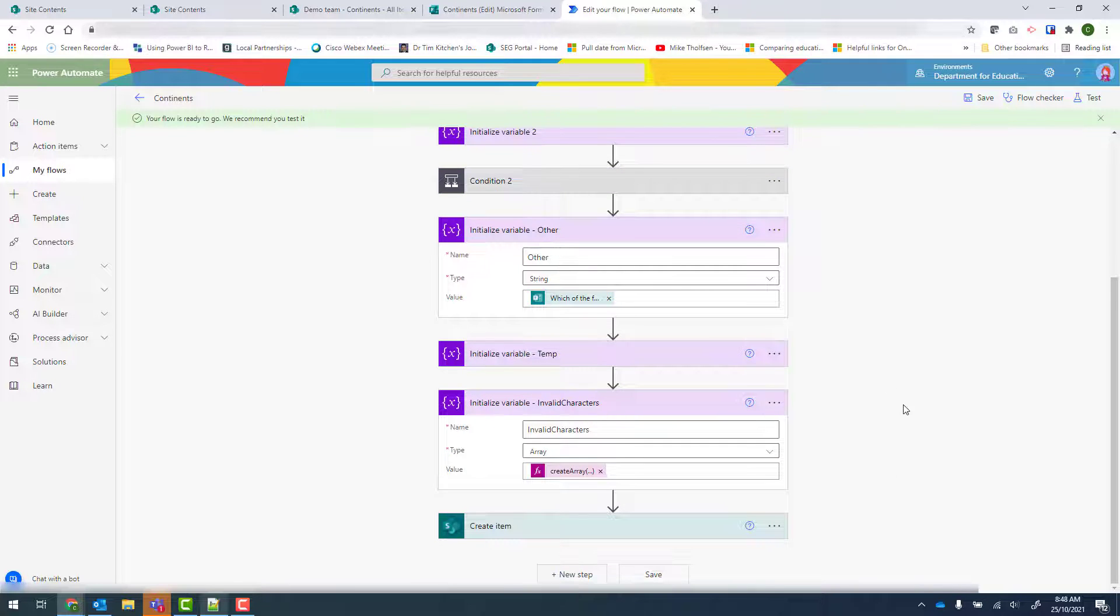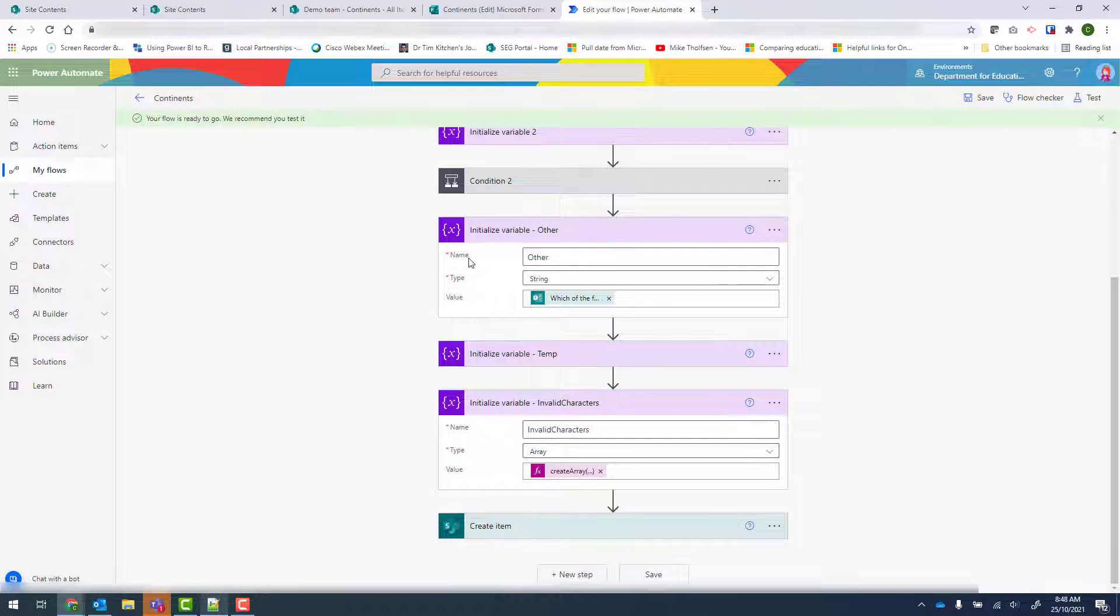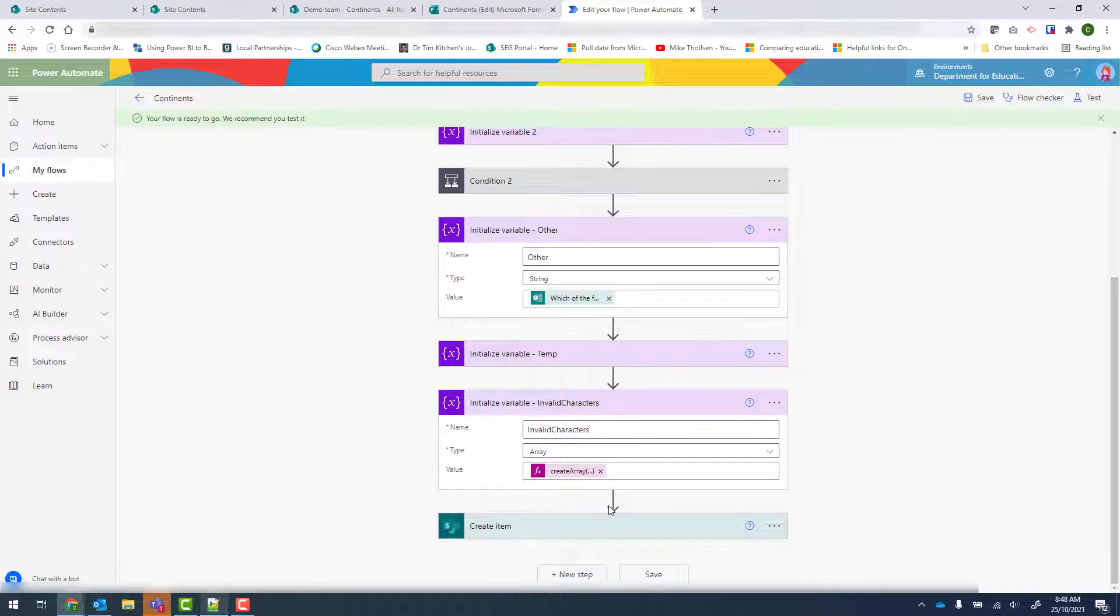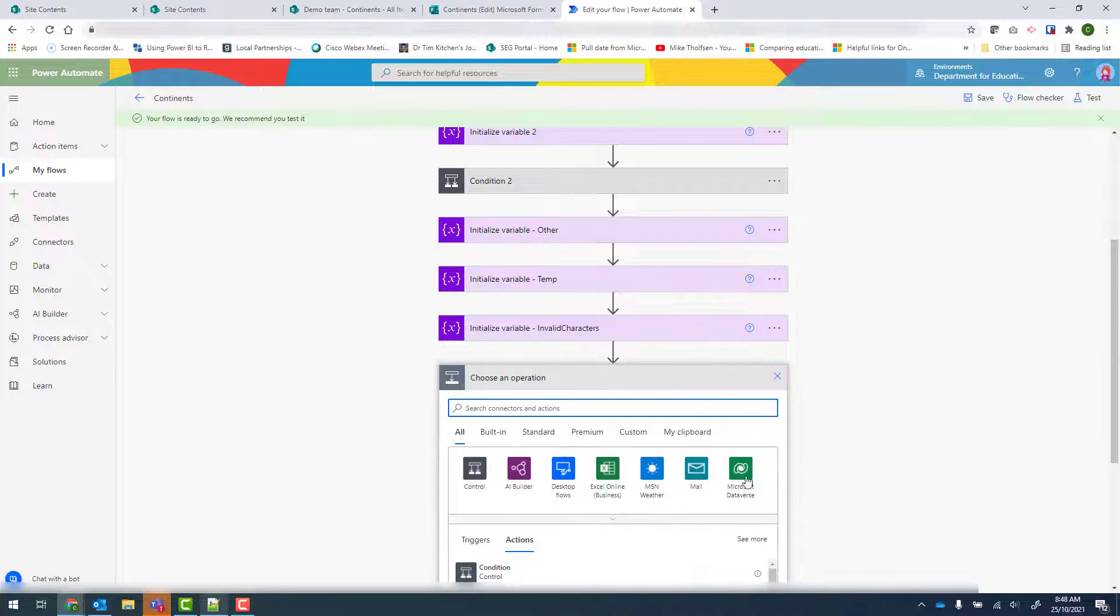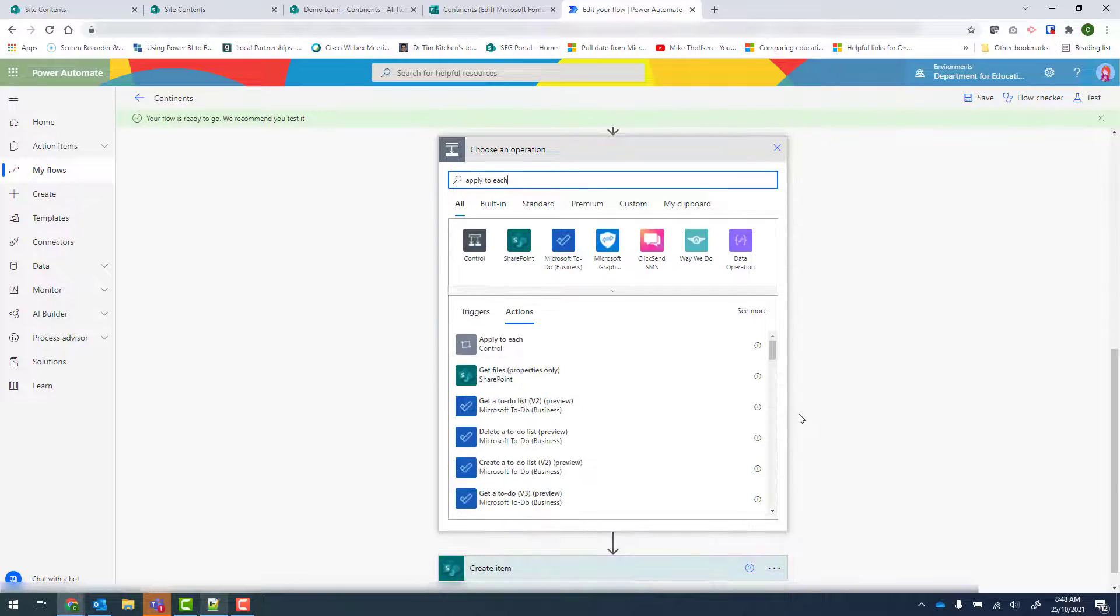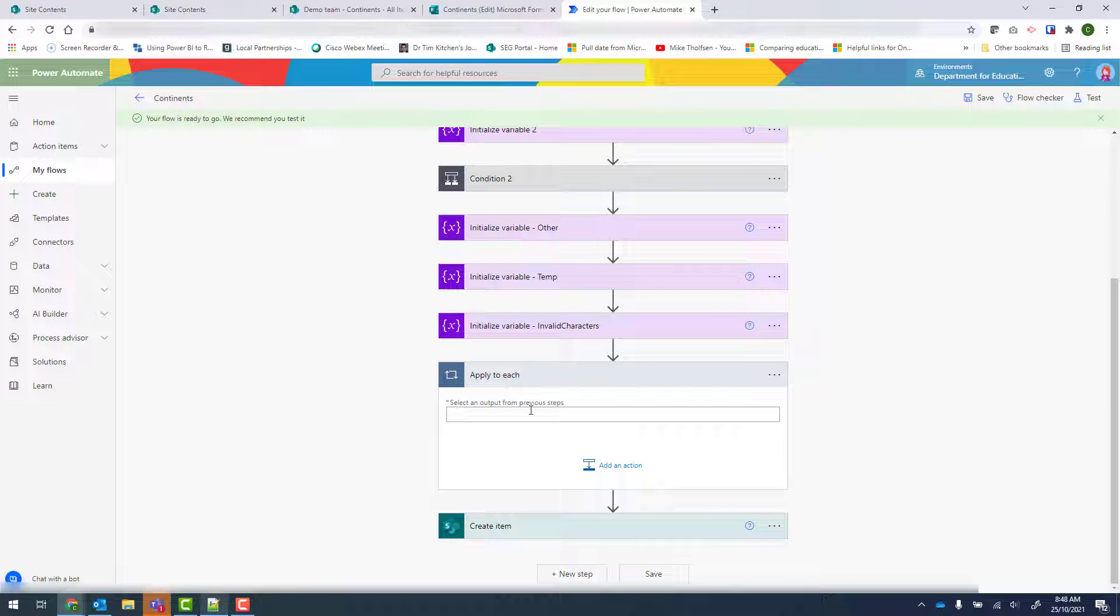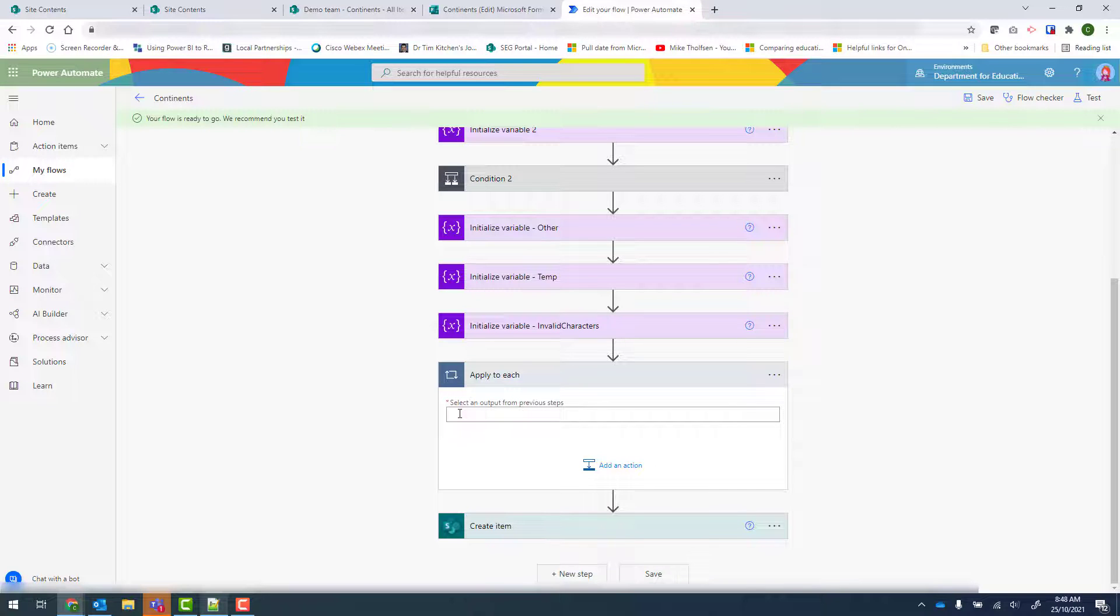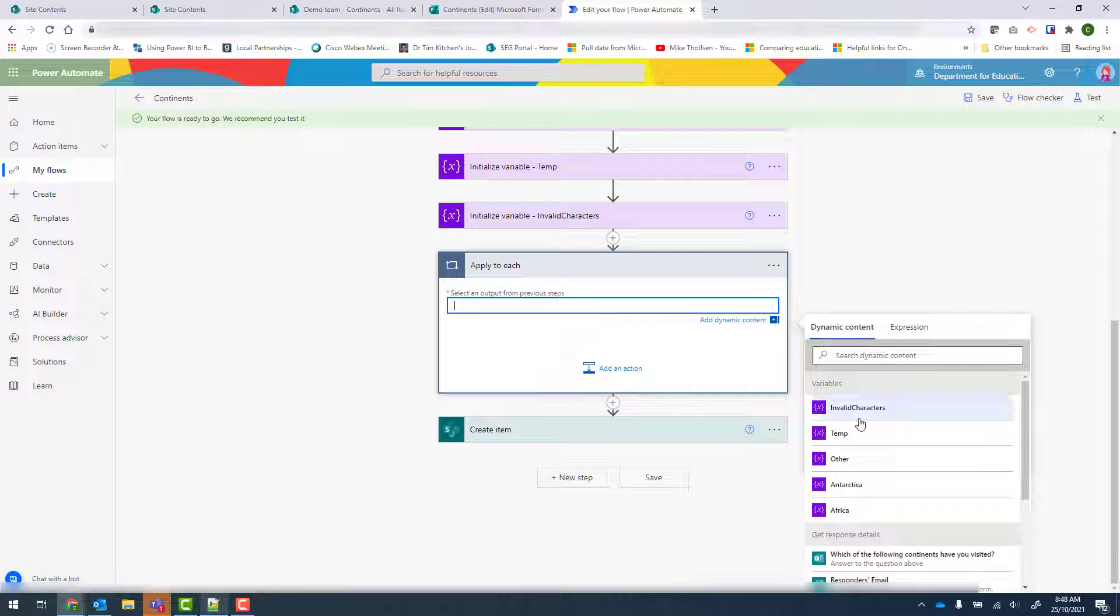Now from here I need to create a loop. And what the loop is going to do is it's going to check every item in this invalid characters array and remove it from my other variable here. So to do that I go to Insert New Step. And we're looking for Apply to Each. So there it is there. And it says select an output from previous steps. So we'll click onto that. And the output is our invalid characters array. So I'll select that.